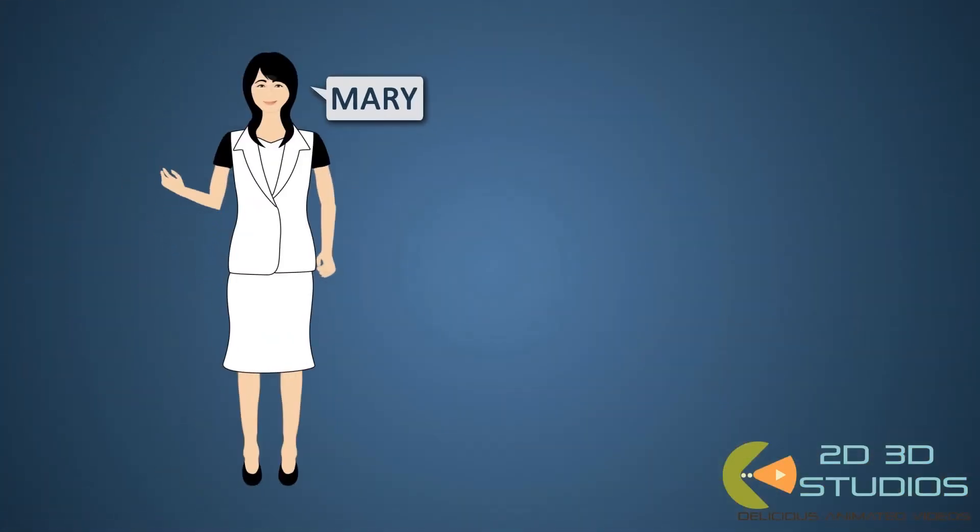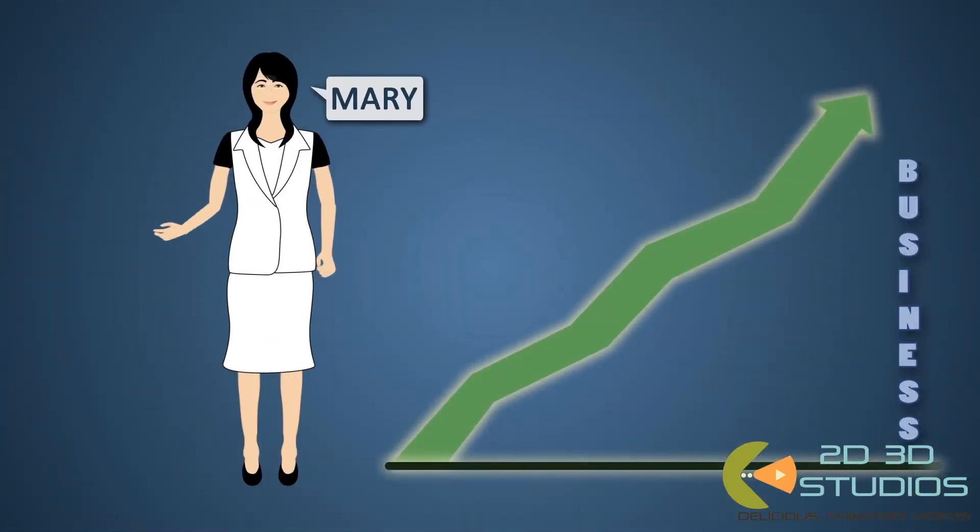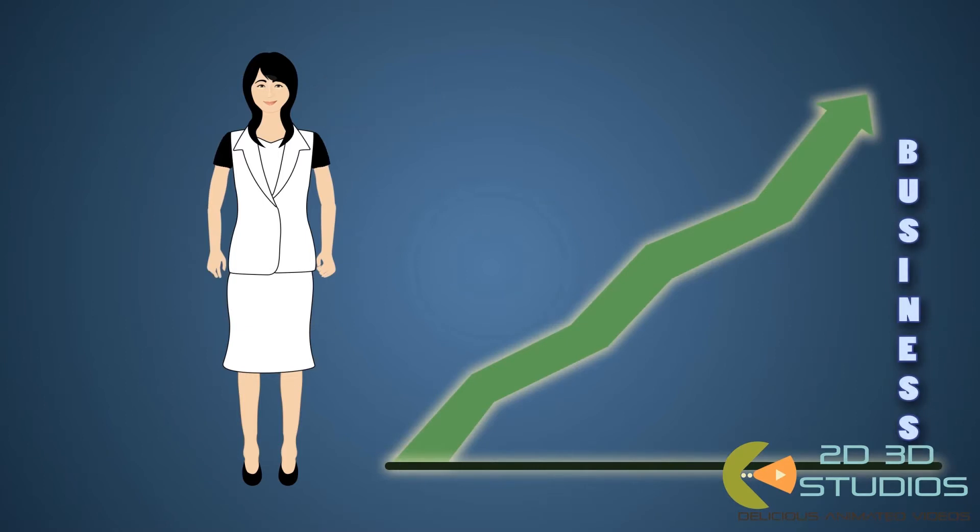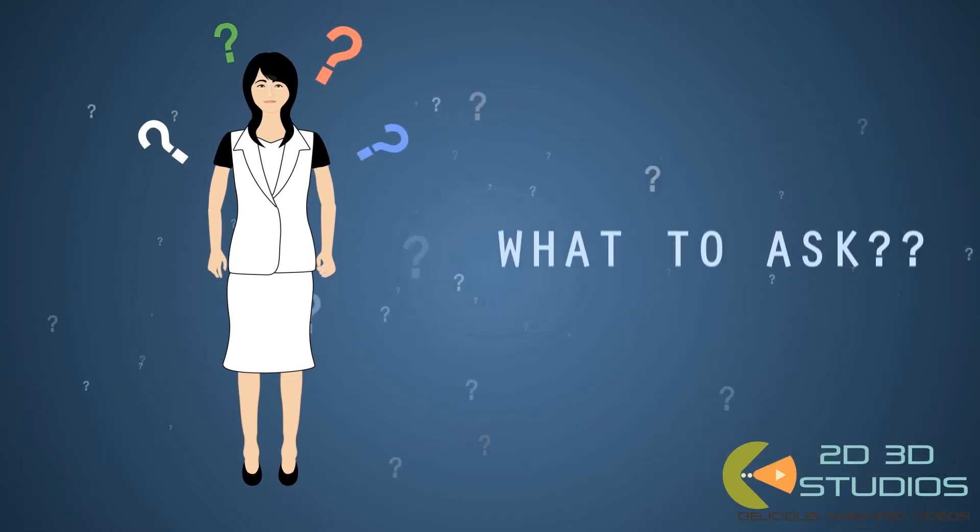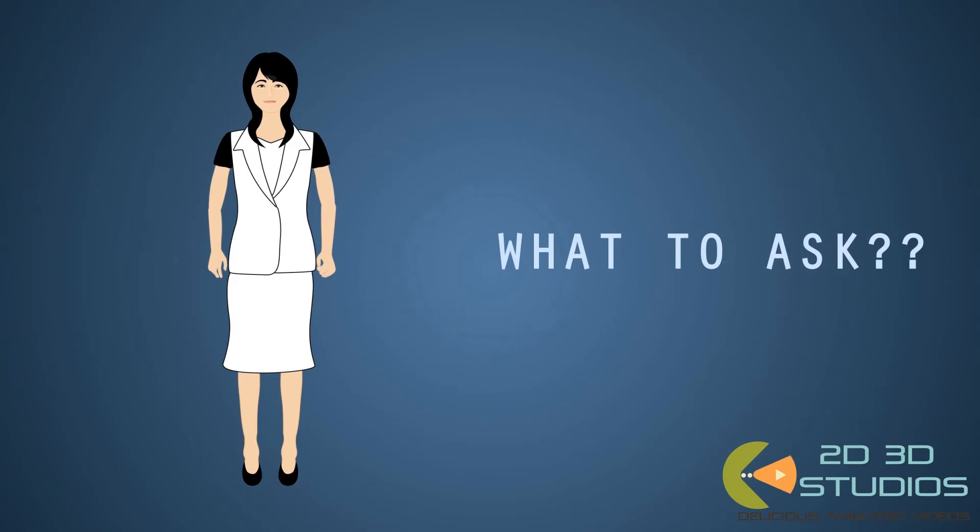Mary is interested in buying a business, but hasn't contacted a broker yet because she's not sure exactly what she's after, and not sure of what questions to ask.